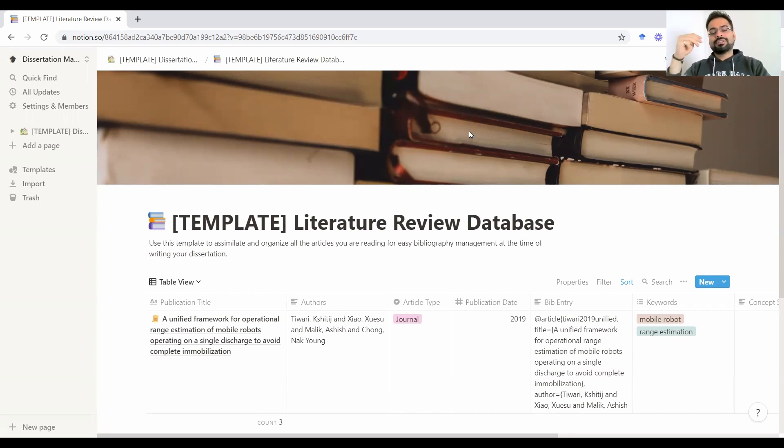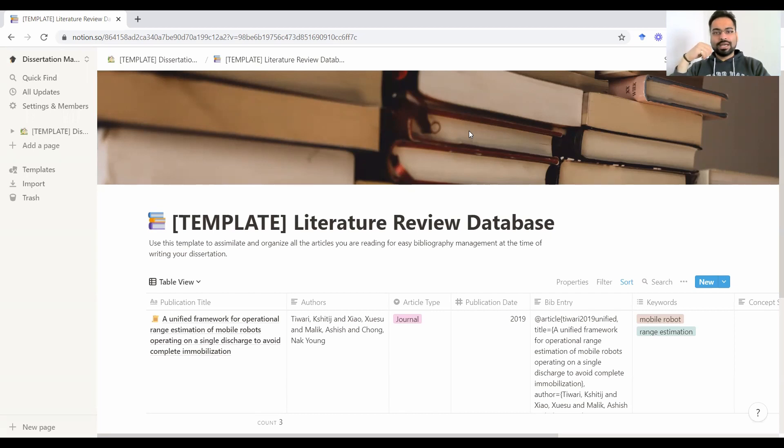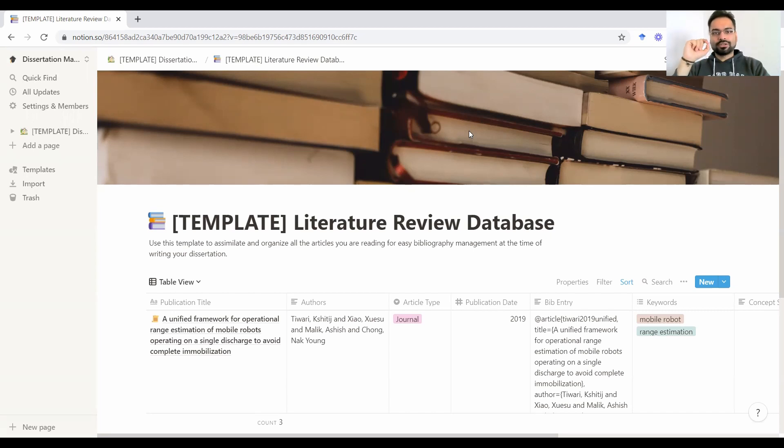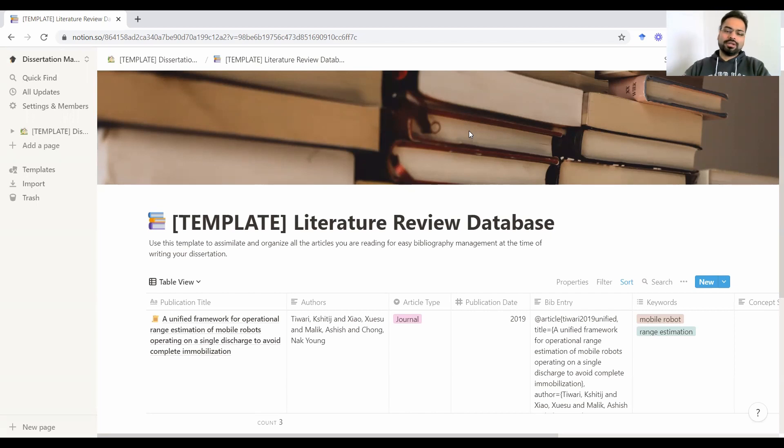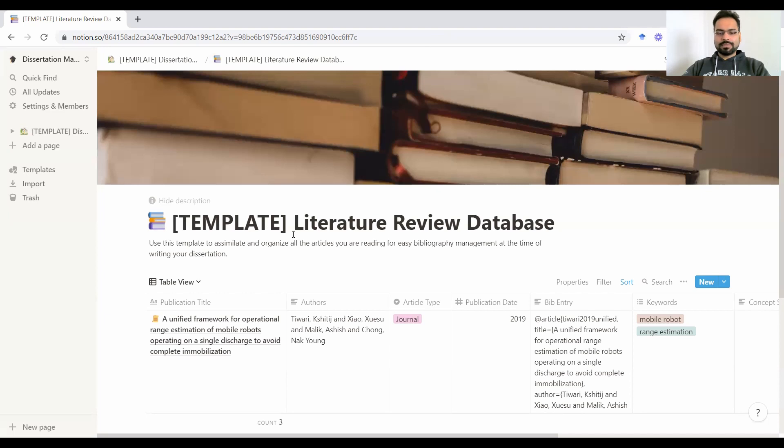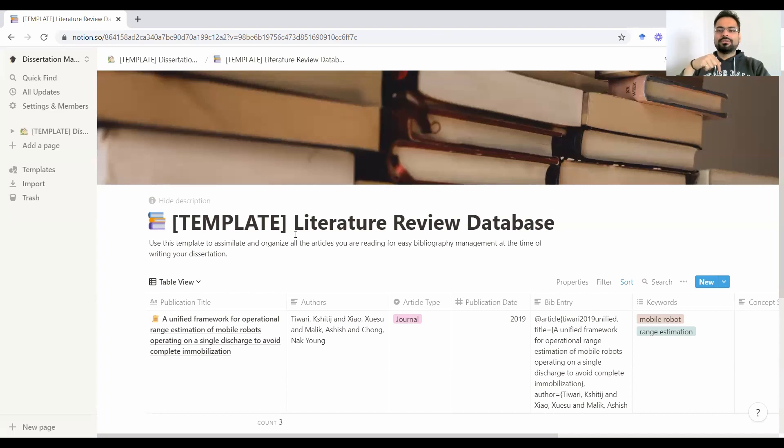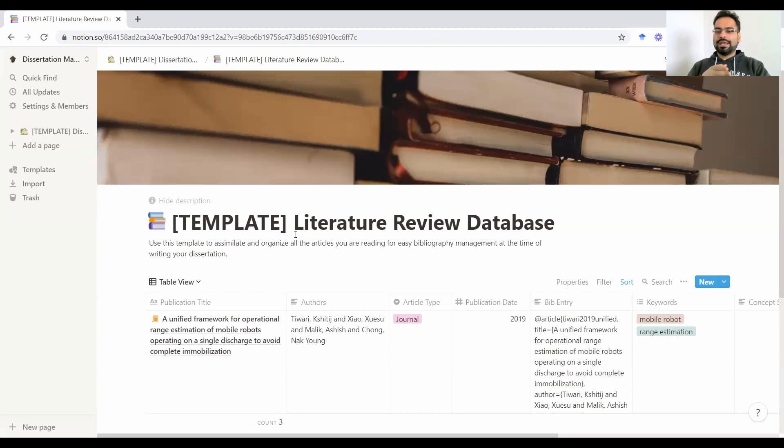Option number three, which is something that I started to like even more now, because it allows you a lot more flexibility in arranging of things, is the tool called Notion, which is what I'm going to show you on my screen today. So this is a template I created for literature review that can be customized by anyone. I'll be sharing the link to this template in the description box down below. Feel free to make a copy of this template on your own computers and edit it and modify it as you like.